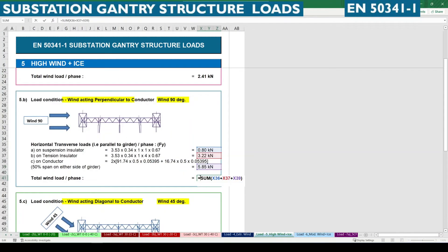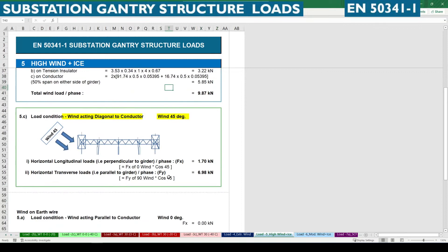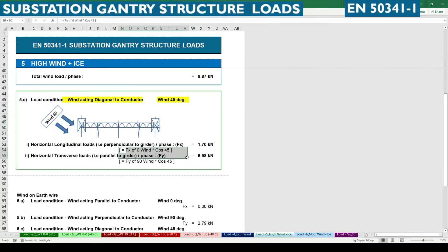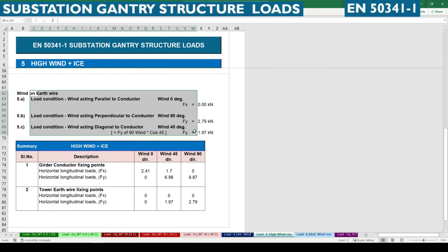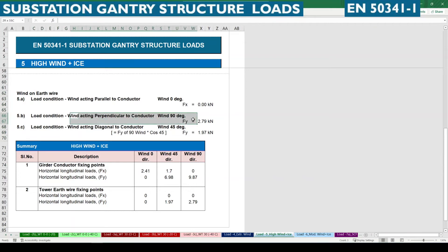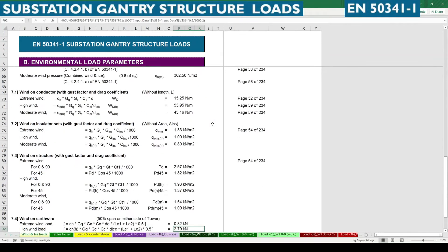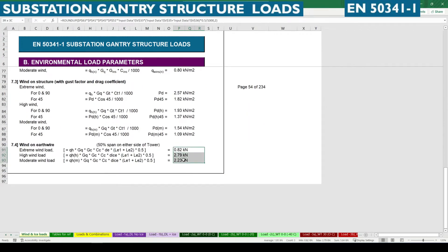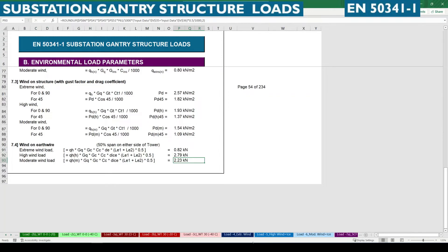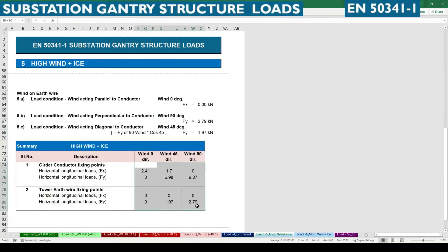This gives the summation of wind forces in the direction perpendicular to the conductor span. For diagonal wind we multiply by cos 45° in the respective directions. For earth wire, there is no wind acting parallel; only perpendicular and diagonal direction wind applies. The high wind value for earth wire calculated earlier is multiplied by cos 45° for the diagonal wind case. This is the summary for the high wind plus ice case.